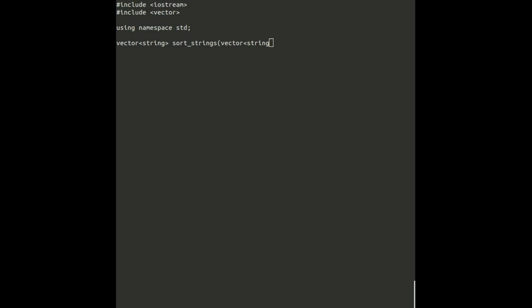First, we'll create a sortStrings function, which will take a vector of unsorted strings and return a vector of sorted strings.